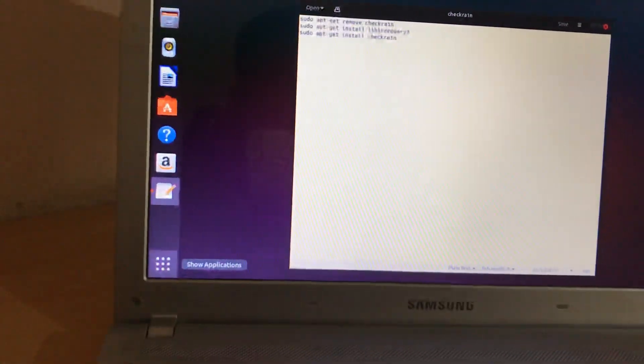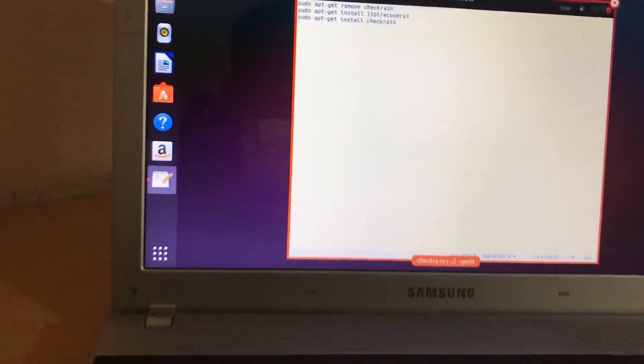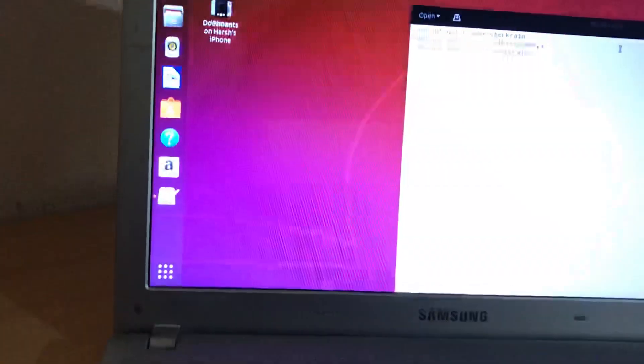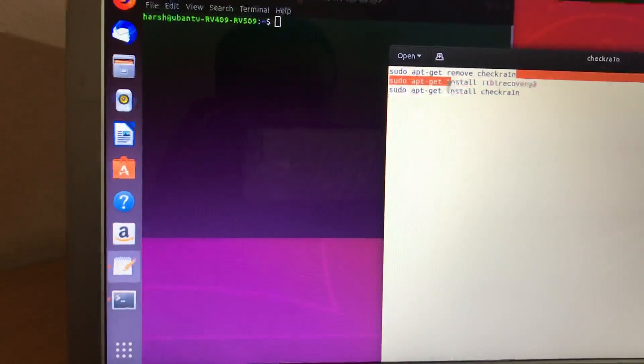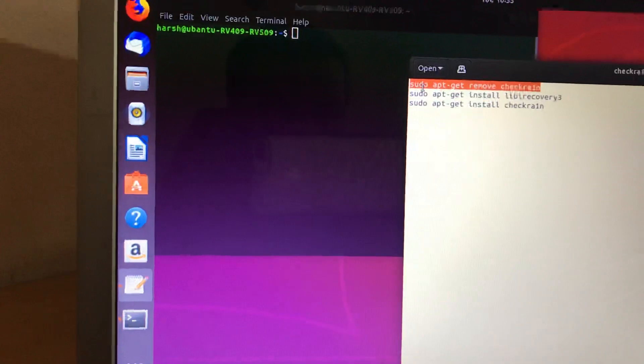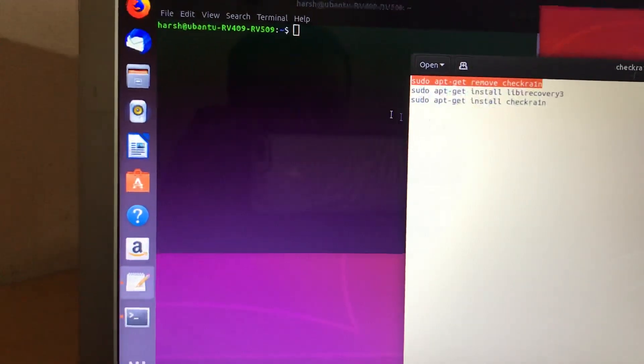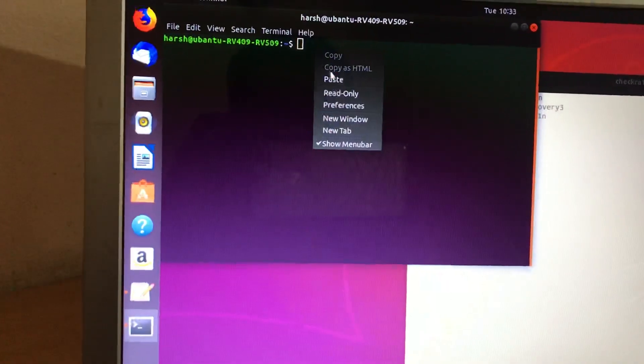If you previously installed checkra1n, you have to remove it first. Go back to the terminal and open it. You need to type three commands. Copy the first command — I'll link all the commands in the description — and paste it into the terminal.